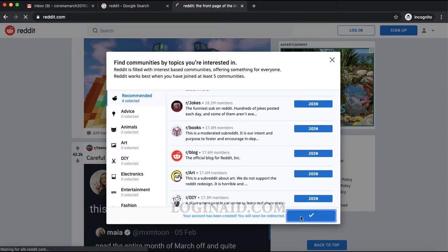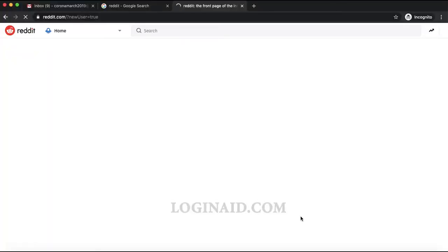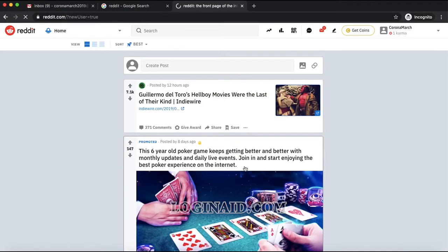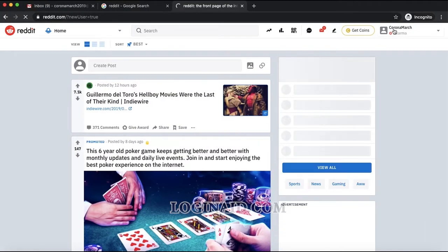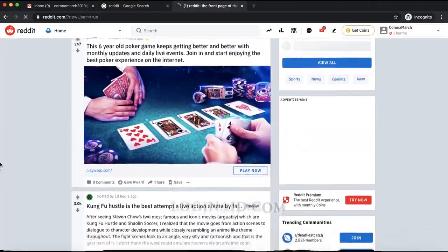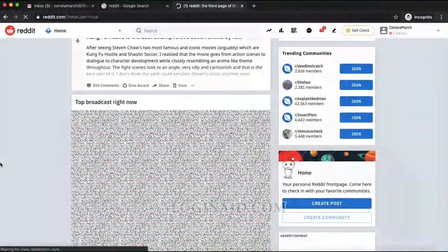Once you've joined some threads, click the 'Finish' option. Your account is now created — you can see 'CoronaMarch' displayed on the top right, which is the username I just signed up with.